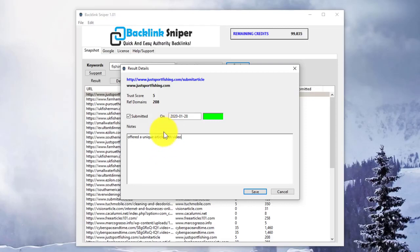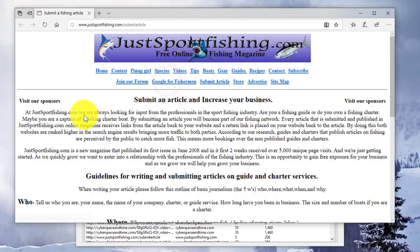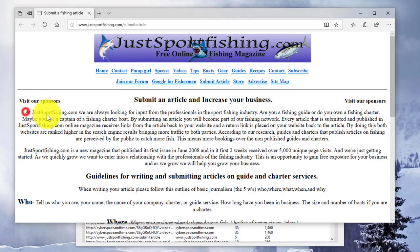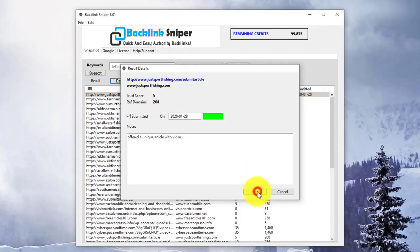If you want to look at the particular page that has been found, click here in the blue area. That will open the page in a browser window. You can see here this is allowing us to submit an article. Once I'm done with this, I can save my notes.